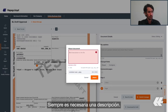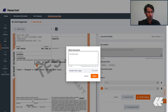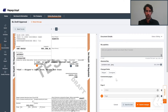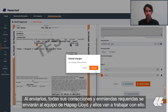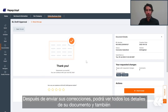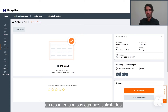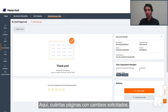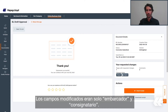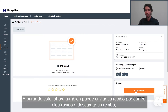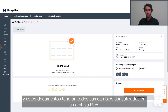A description is always required. After adding, you can save for later or submit your changes. By submitting them, all of your corrections and the required amendments will be sent to Hapag-Lloyd and they are going to work on that. After a correction is submitted, you will be able to see all of your document details and also a summary with your requested changes — how many pages with requested changes, and also the two comments that you wrote. Changed fields were only shipper and consignee. You can also email a receipt or download a receipt, and these documents will have all of your changes consolidated in one PDF file.